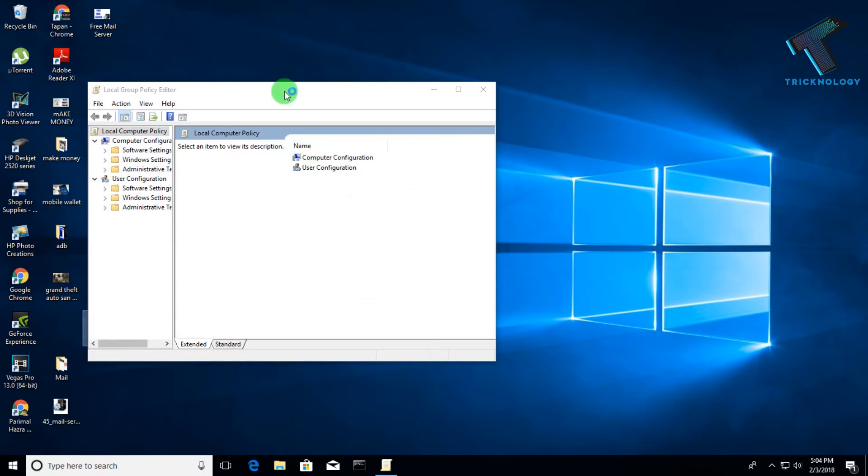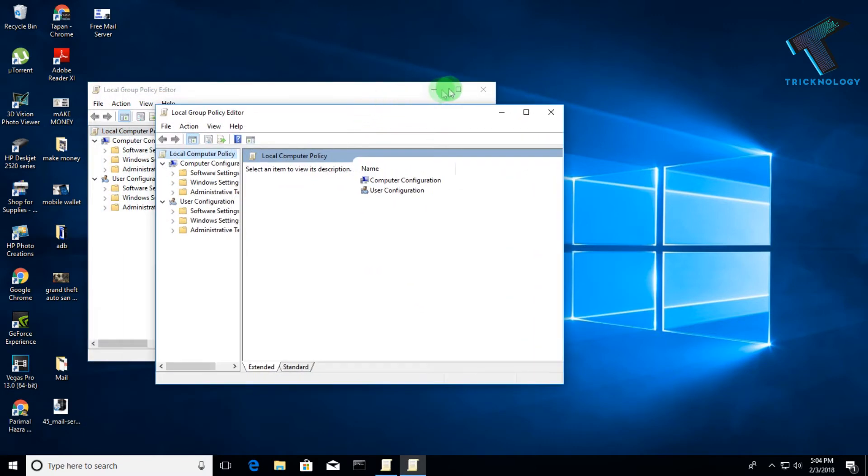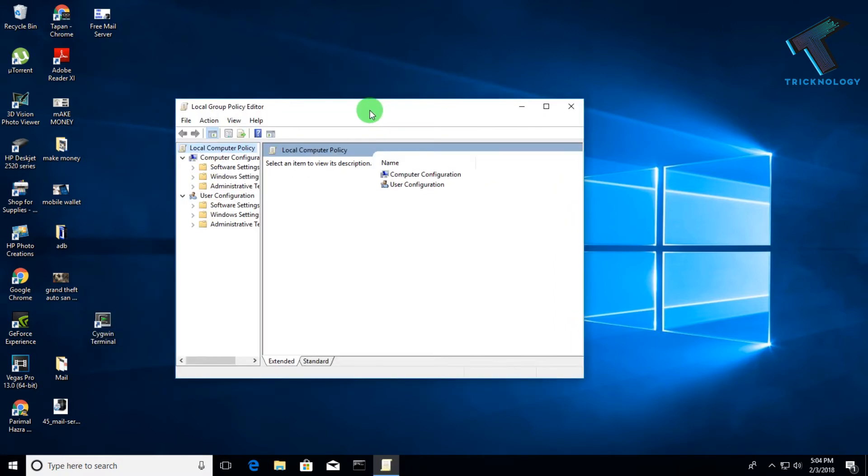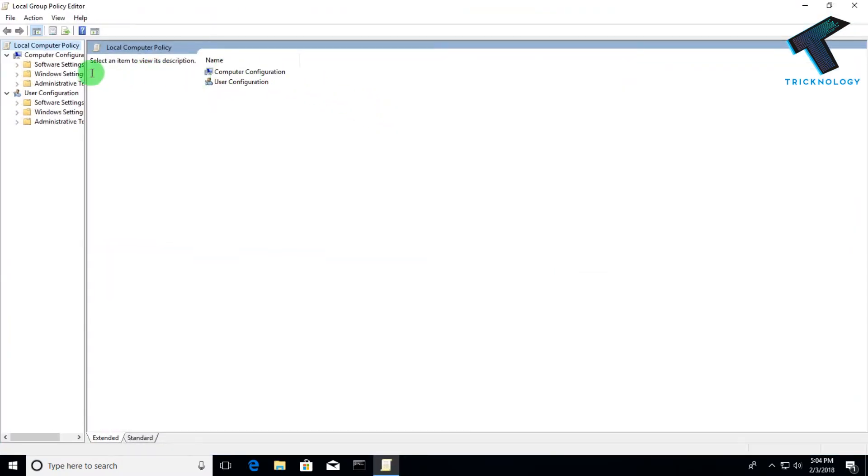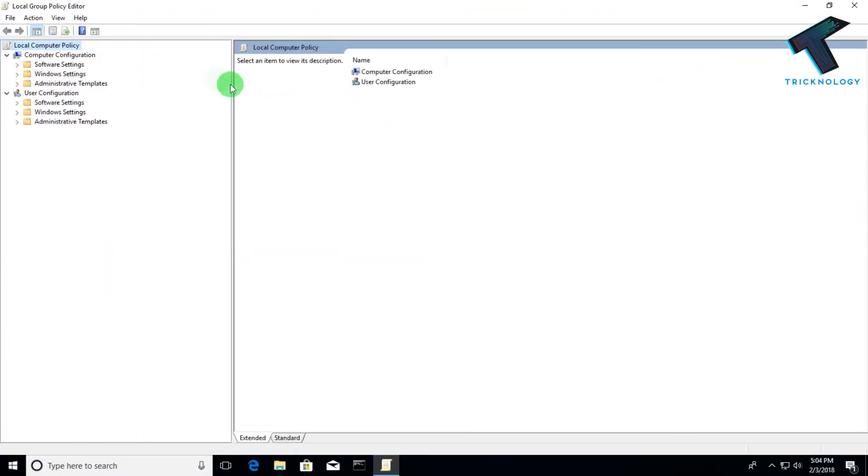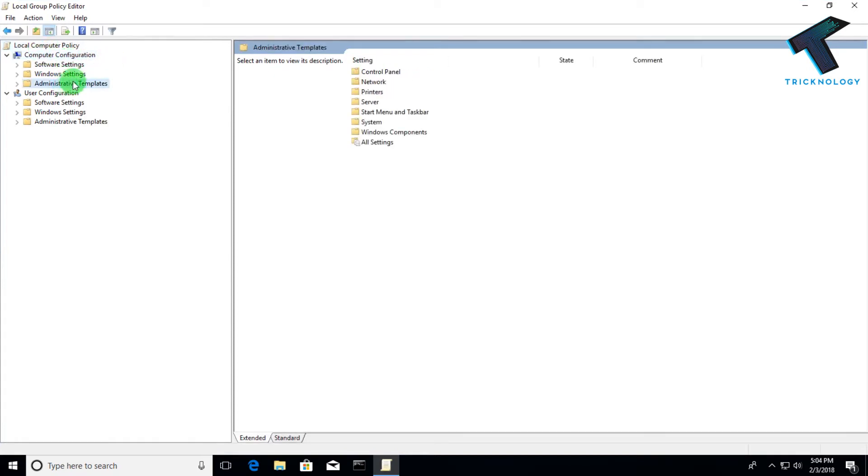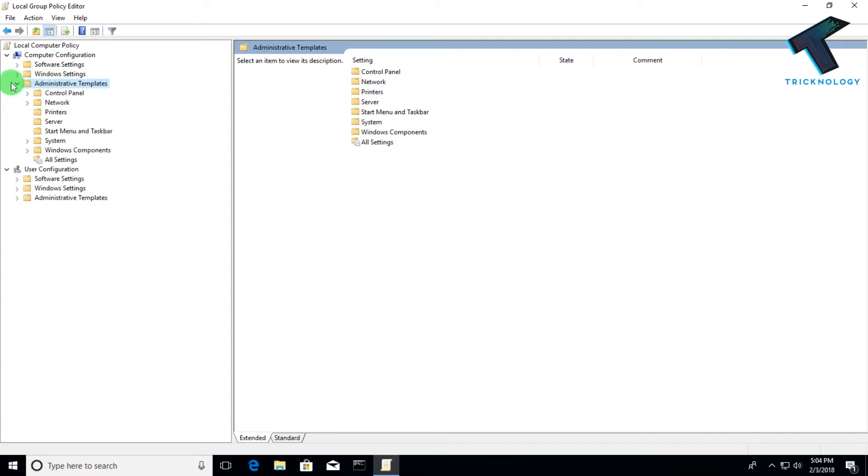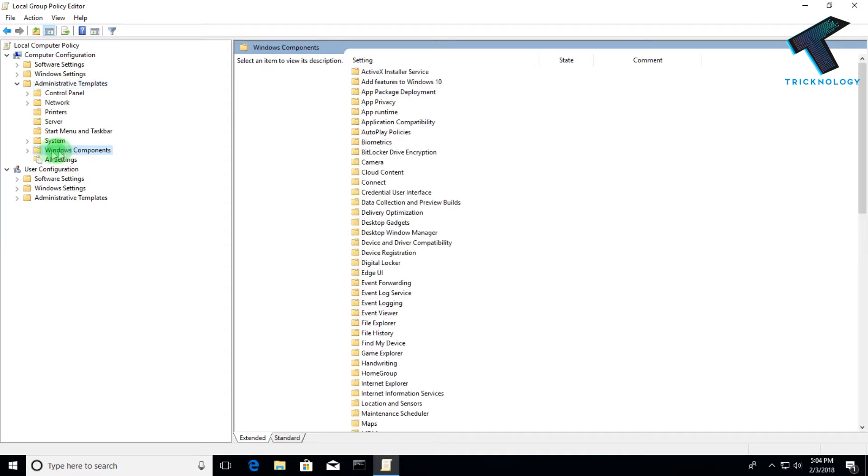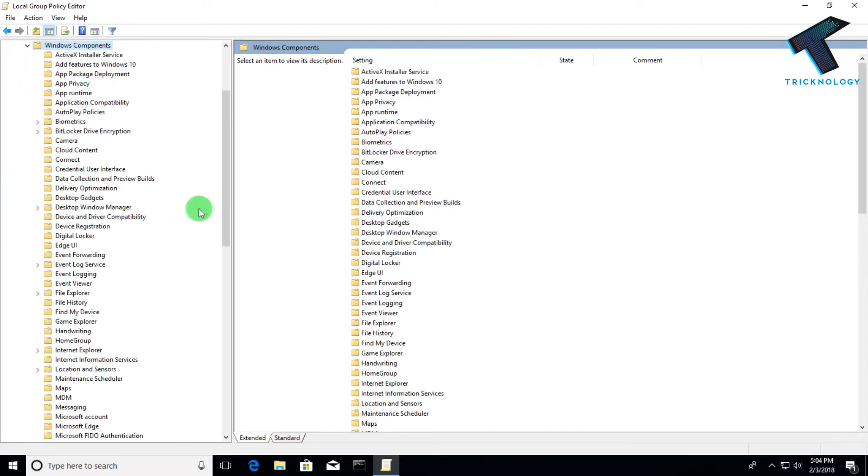Now you will get one Local Group Policy Editor screen. You have to expand Computer Configuration, and you'll get Administrative Templates. Double-click on Administrative Templates or you can expand this option. After that, you have to expand the option called Windows Components.